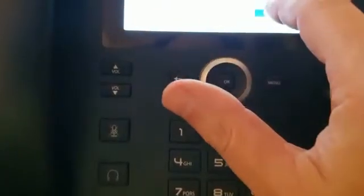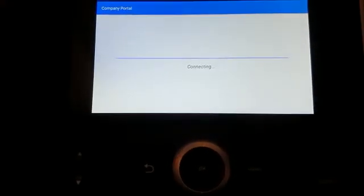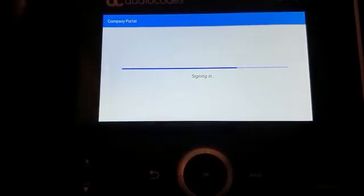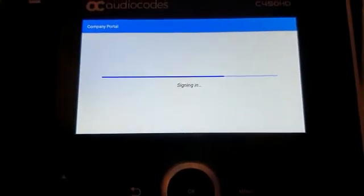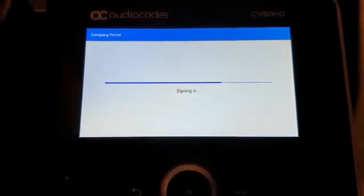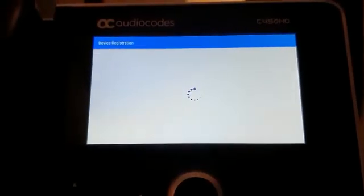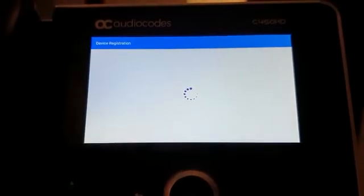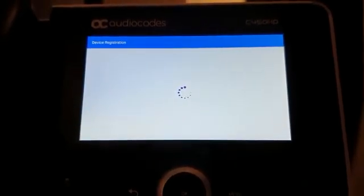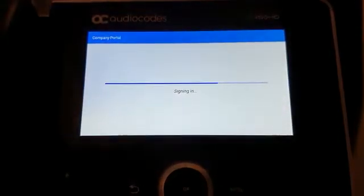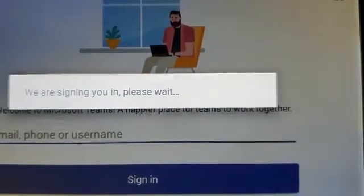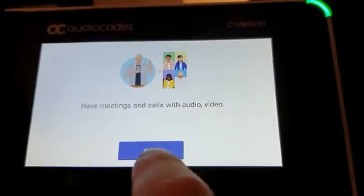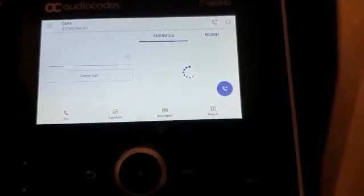All right — verify. The phone is signing in, and we get a notification: 'We are signing you in, please wait.' It takes some time to get into Office 365, and now I click Got It — and we are in.